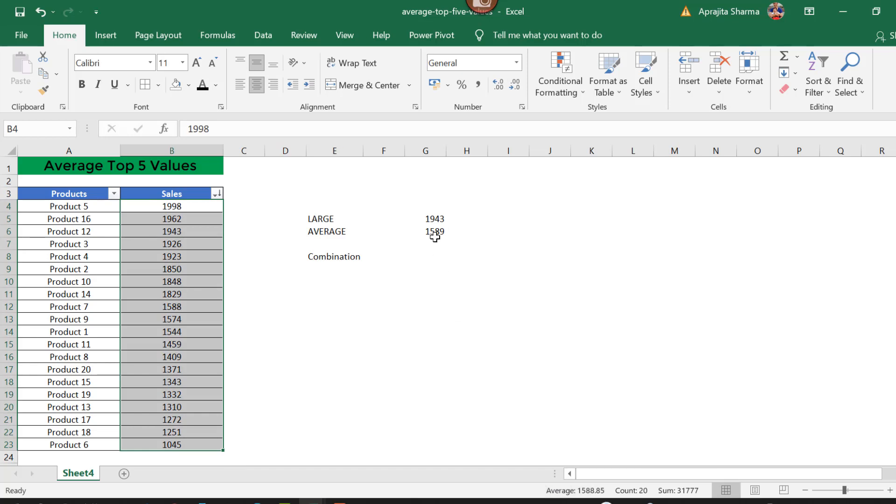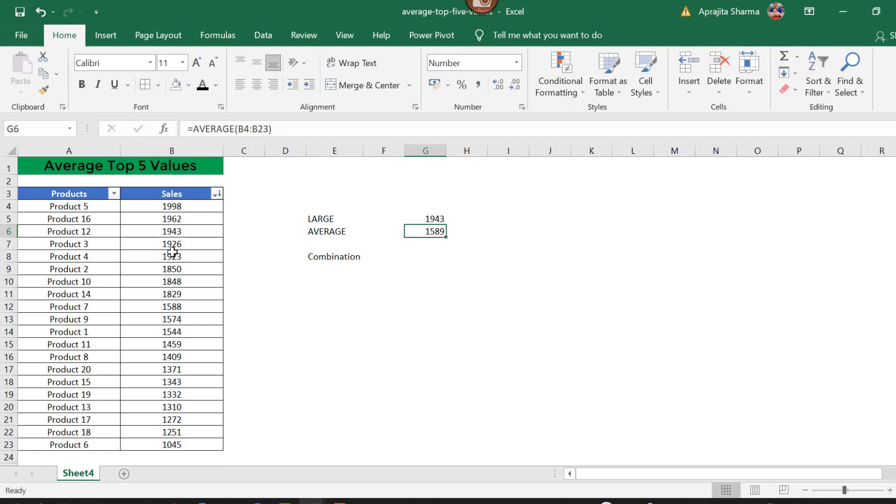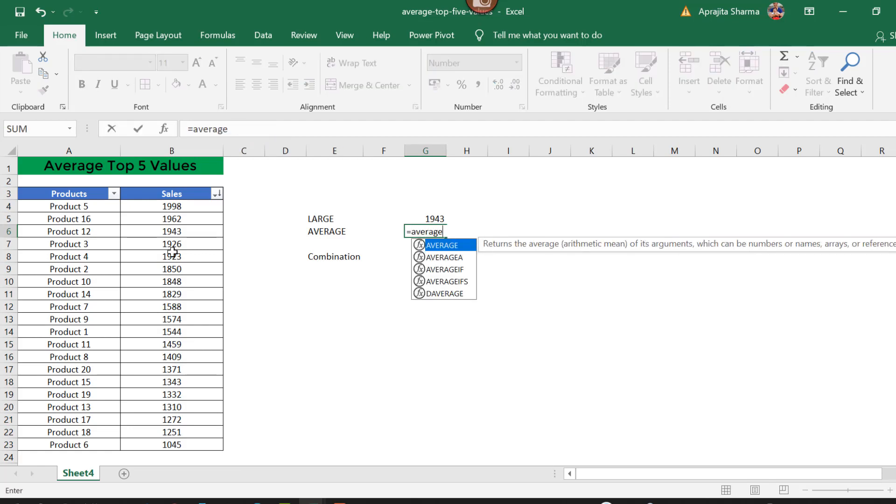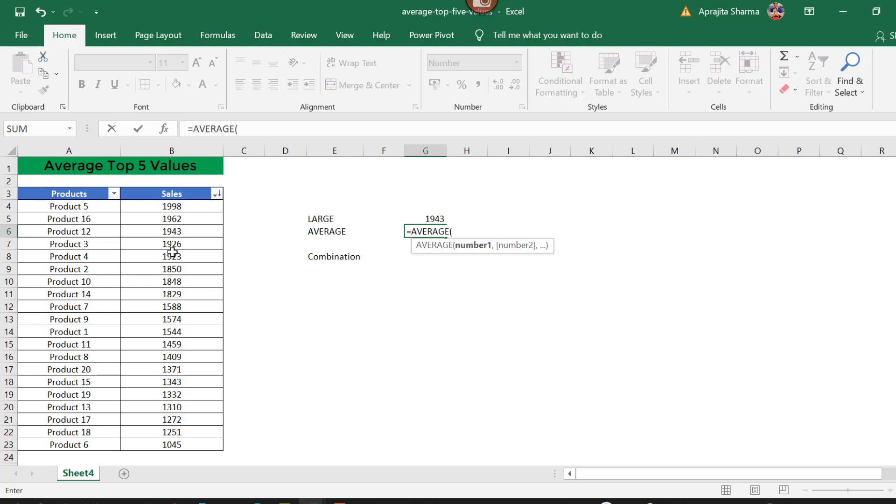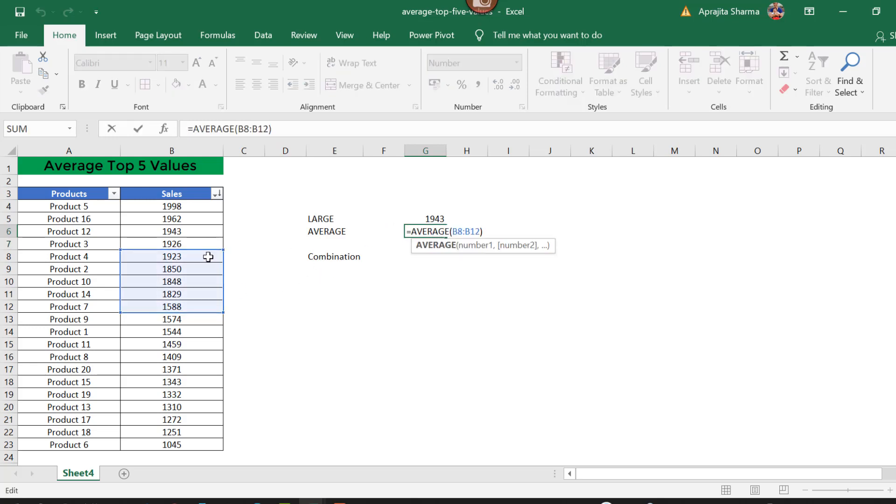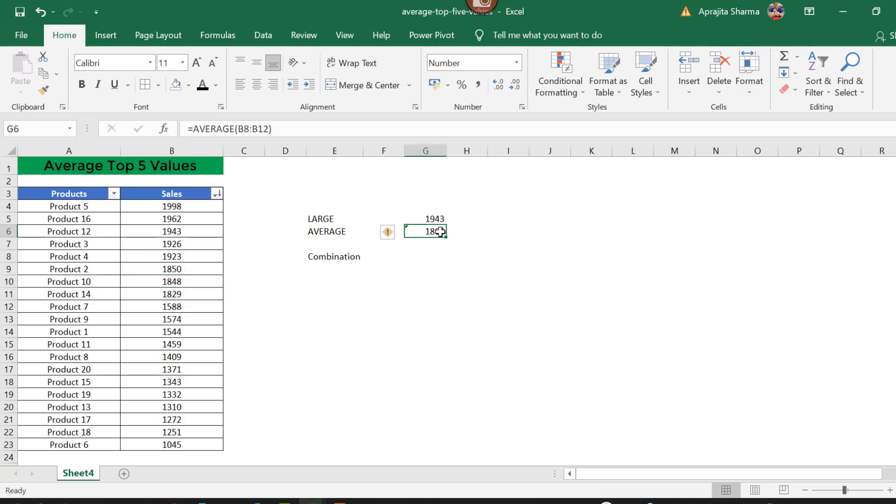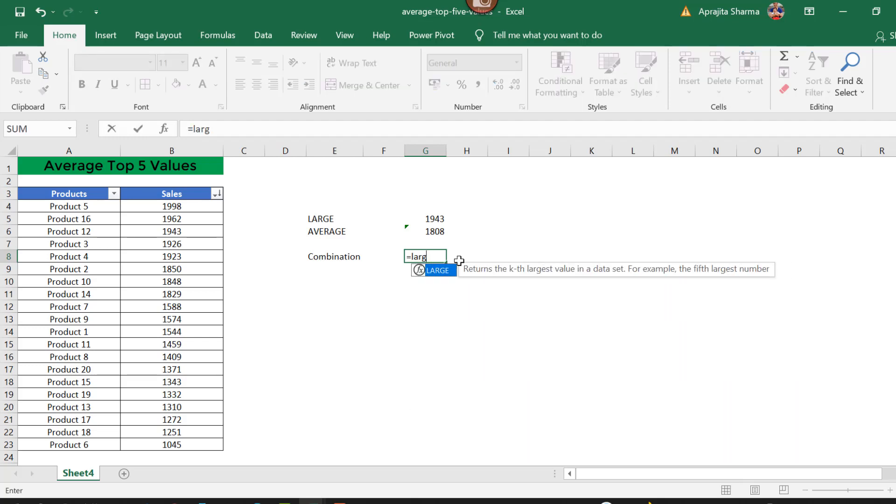Similarly, I can customize this to a few numbers. Let's say I need to calculate the average of any five numbers. I press enter, and it gives me the average of 1807.6. This is what the AVERAGE function does. Now we will use the combination of both functions to get the average of the top five values.